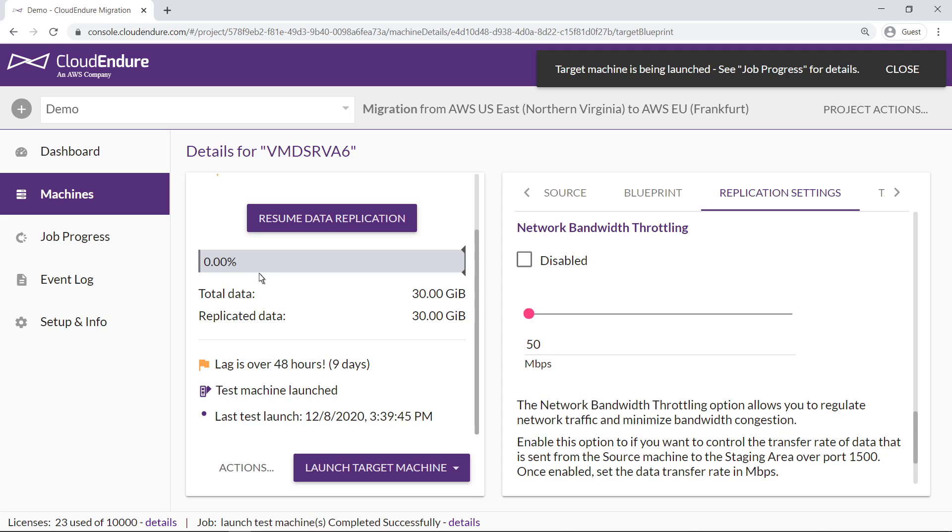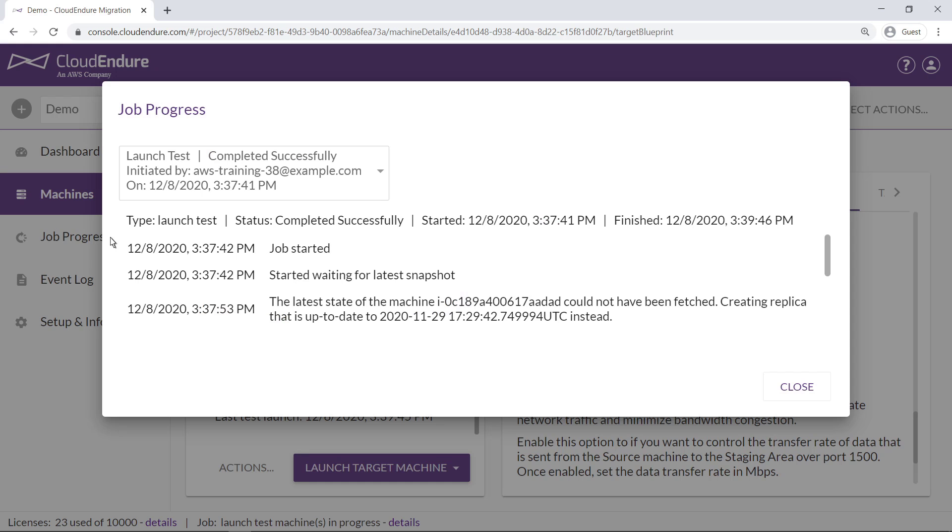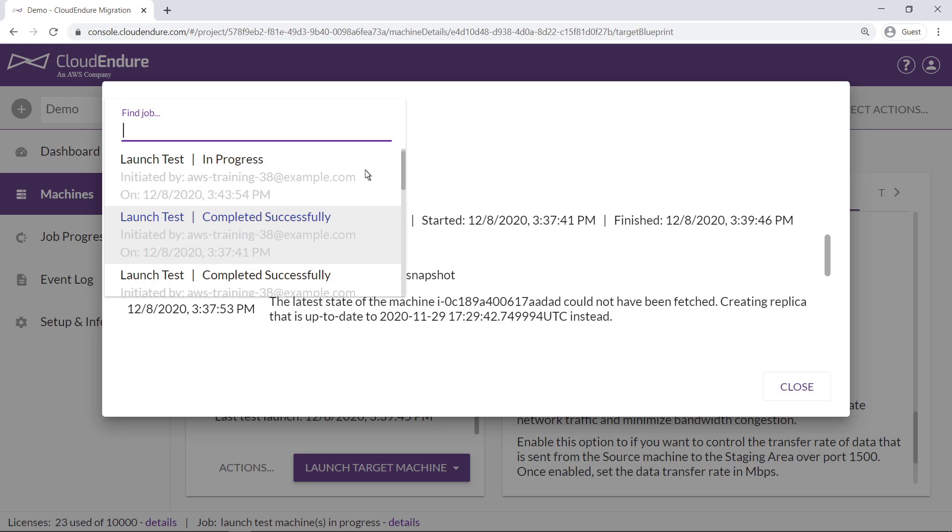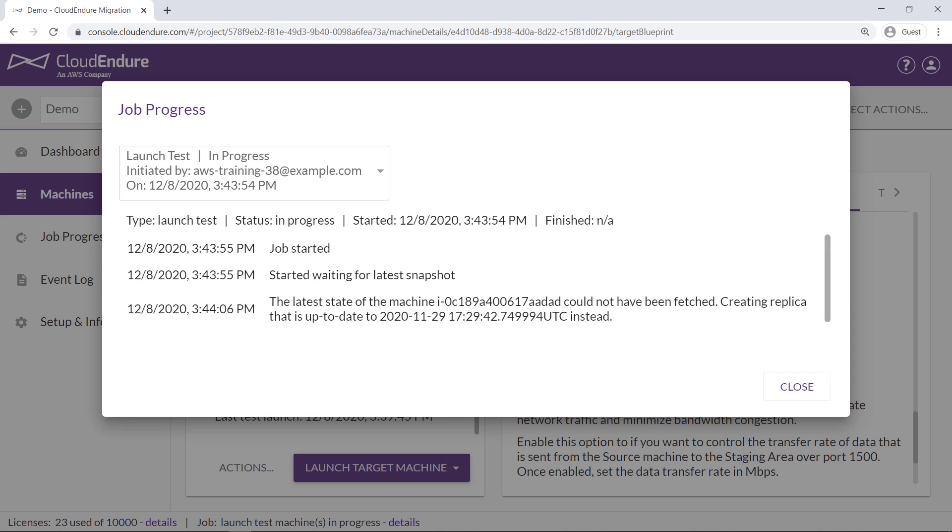Let's review the job progress. As you can see, the launch test is in progress. When this or any test completes, the start and finish times can be used to plan downtime for your final cutover.